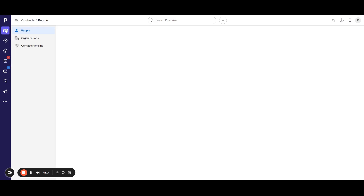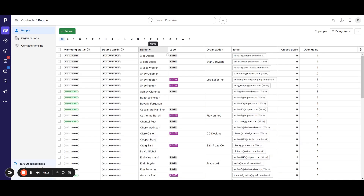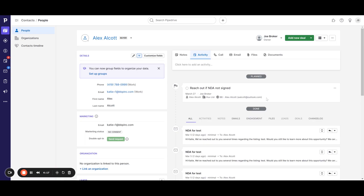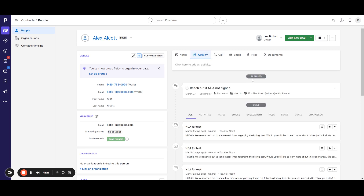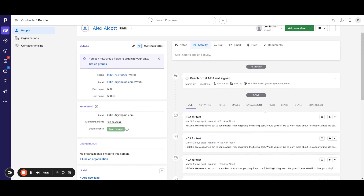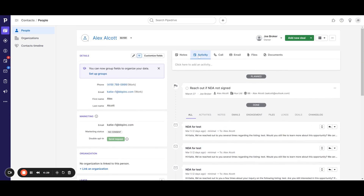Going back to a contact — if you pull up a contact, you'll see on the right-hand side under the Activity tab it'll show you planned activities and ones that have already been done. It gives you a nice overview: create an activity, see what's coming up, and see what has already been completed.